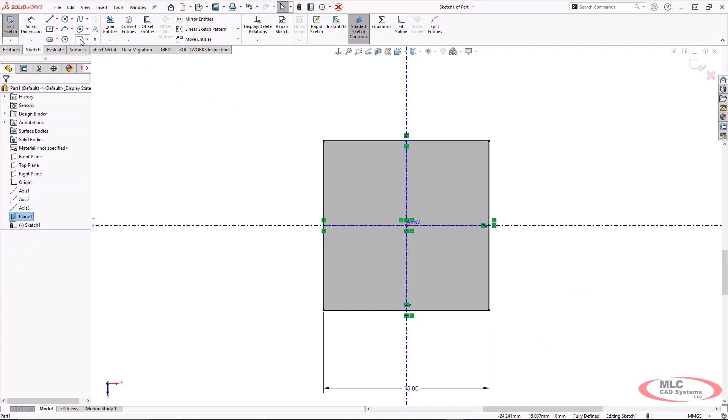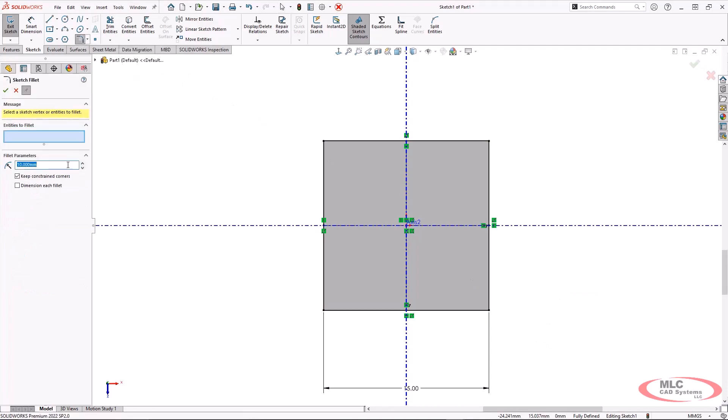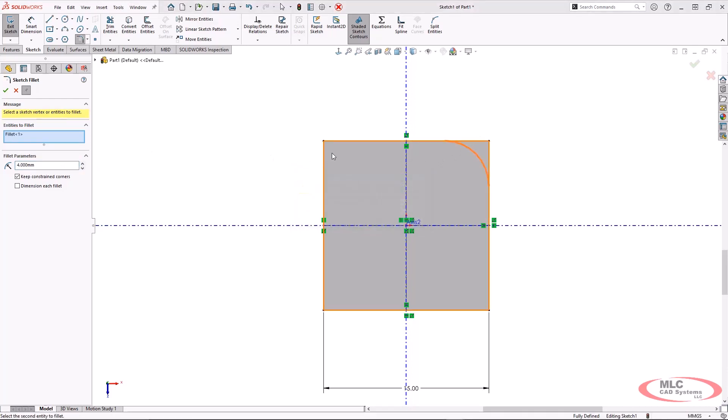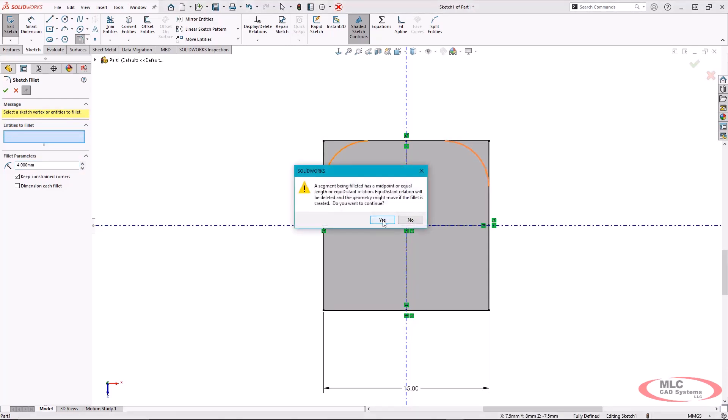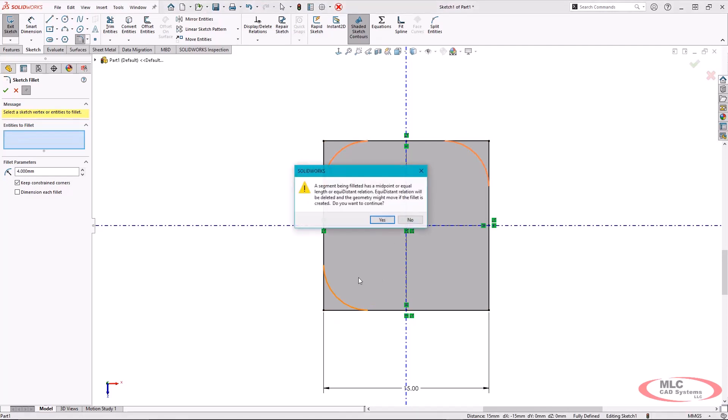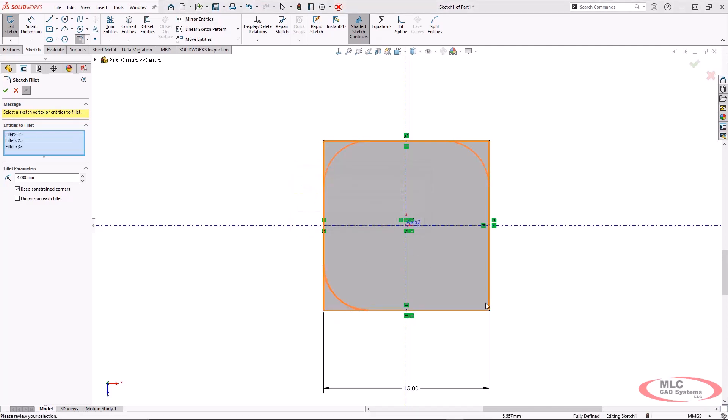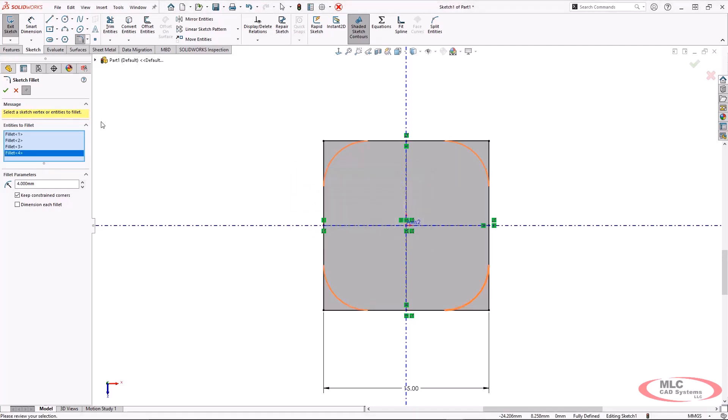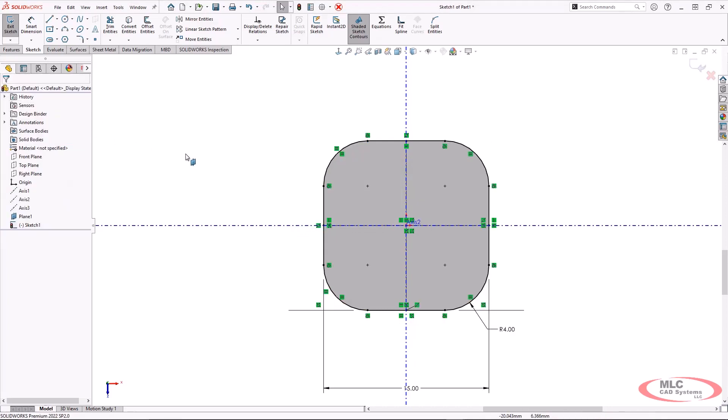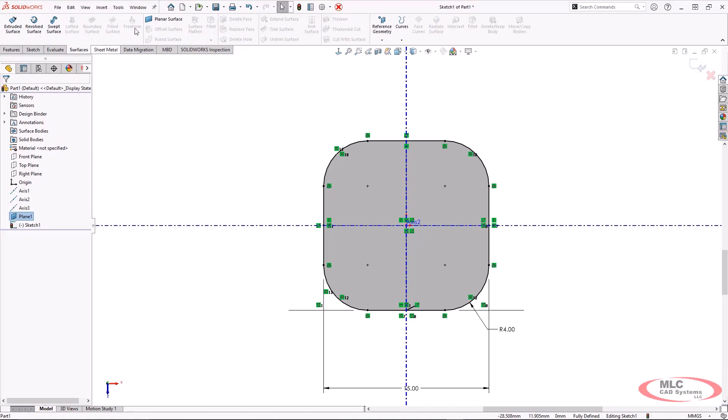Now to make sure that those corners are going to be rounded, I'm going to use the sketch fillet. Now I'm going to see a series of warning screens. These warning screens are appearing simply because of my midpoint sketch relations that were created as part of the center rectangle. But it's not going to affect anything that we're doing, which is why I'm just blowing through them.